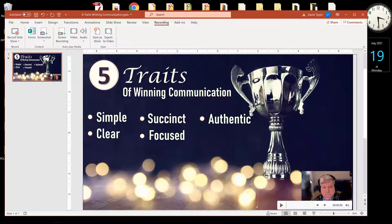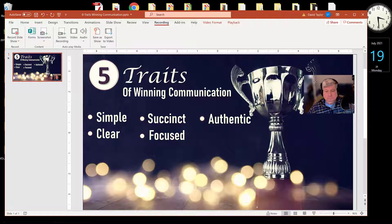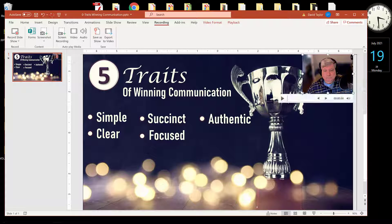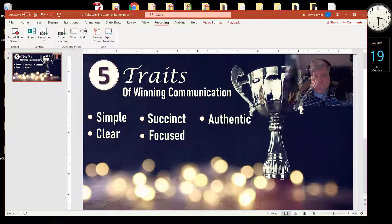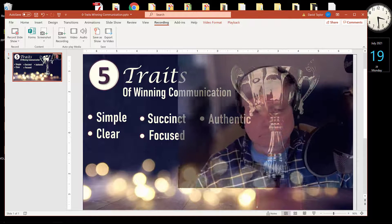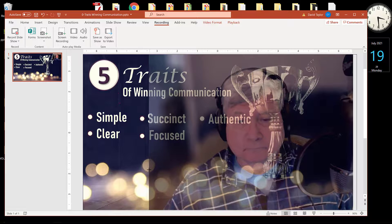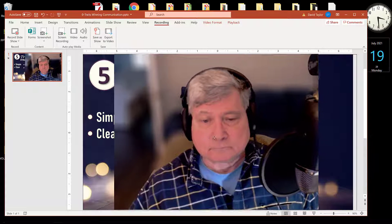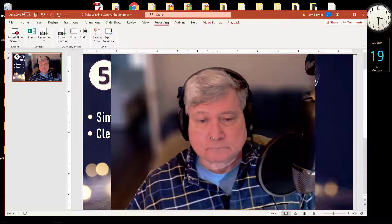Now you can click on your thumbnail video and place it anywhere on the screen that you wish. You can make it large if you're doing Assignment 1. If you are, be sure to have a plain white background.